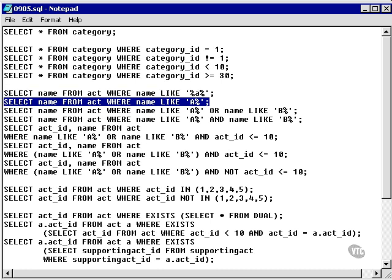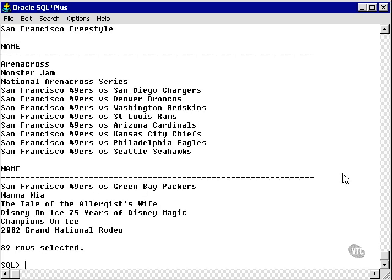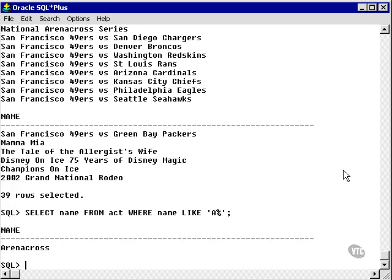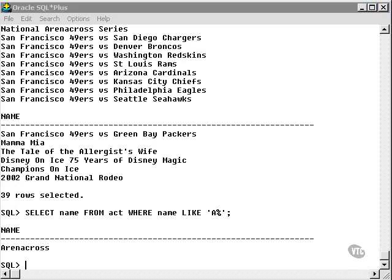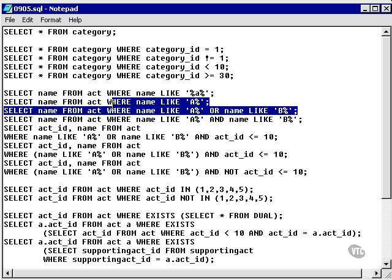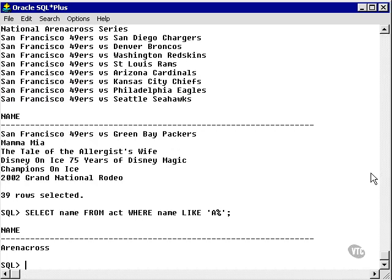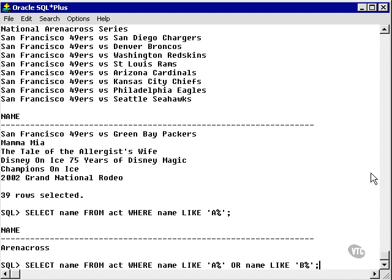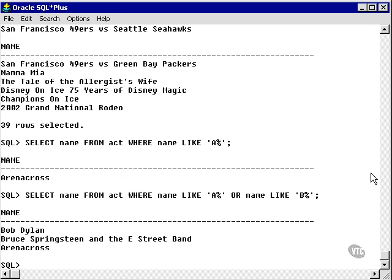Now let's be a little more selective and find every name in the act table which begins with an uppercase letter A, a capital A. And we find a single record, Arena Cross. Now let's expand that a little and find everything beginning with an A or a B. And we find three records, one, two, three.